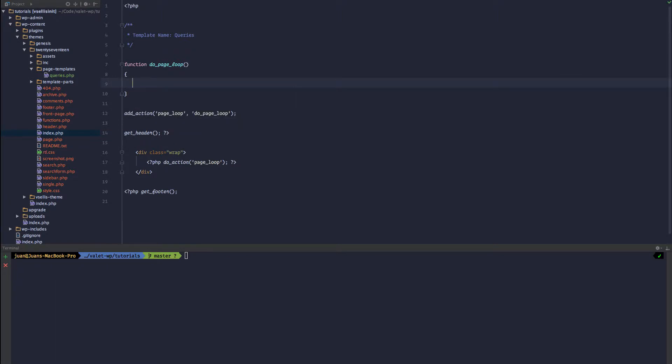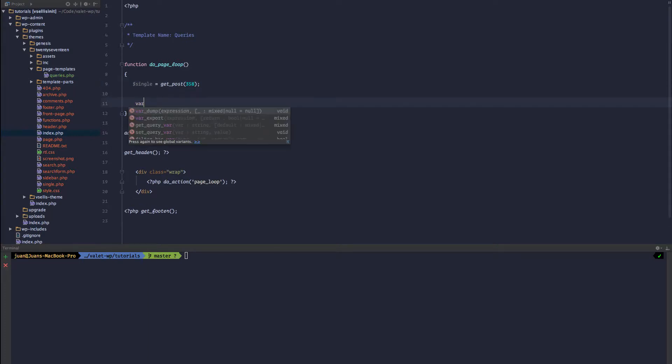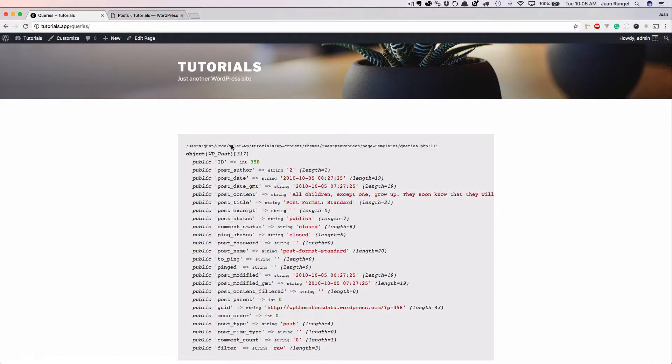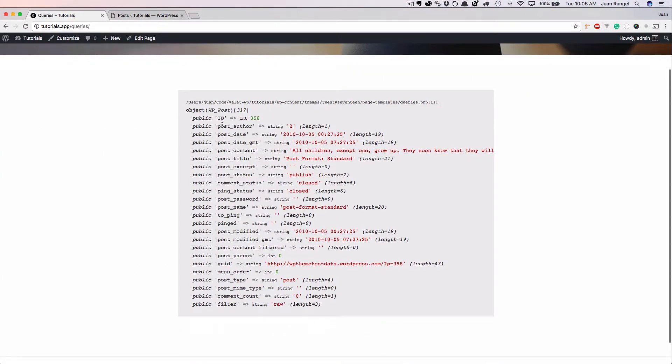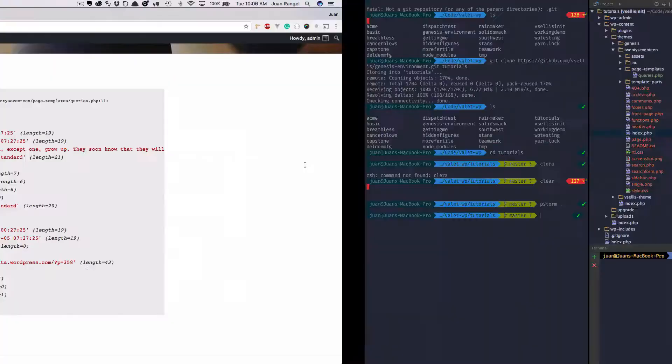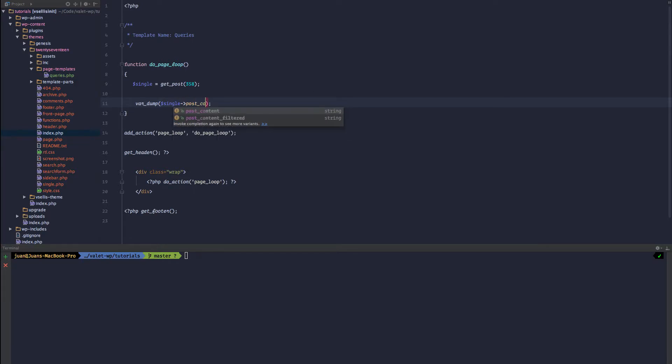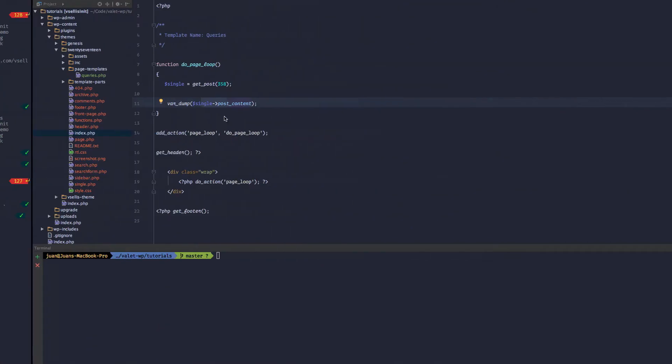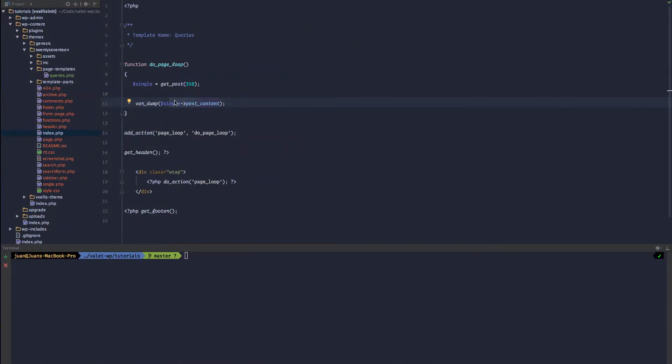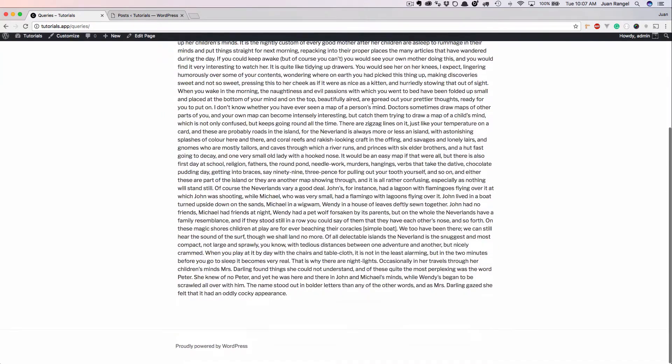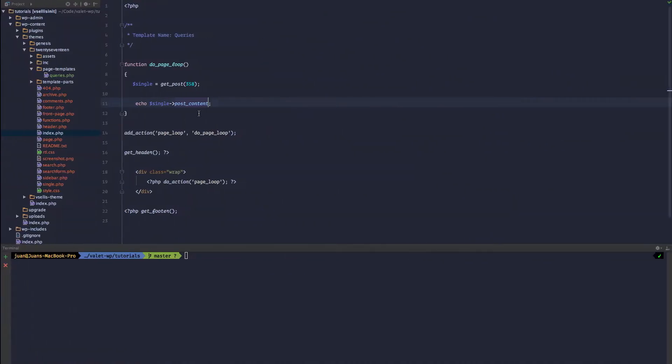So the fourth way we could query our information is if we use the get_post function. Again, we can pass in the ID, but now we have access to every bit of information. So if we var_dump that variable, we can see that we have access to the ID, author ID, title, and the content. So if we want to put out the content, and of course for var_dumping, we don't want to var_dump. In our case, we want to echo and refresh and we get our content.